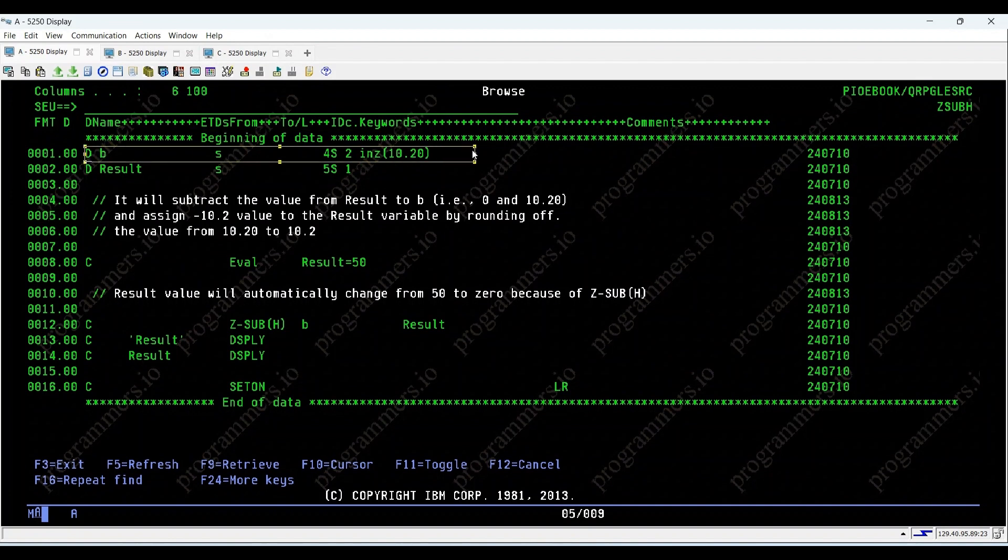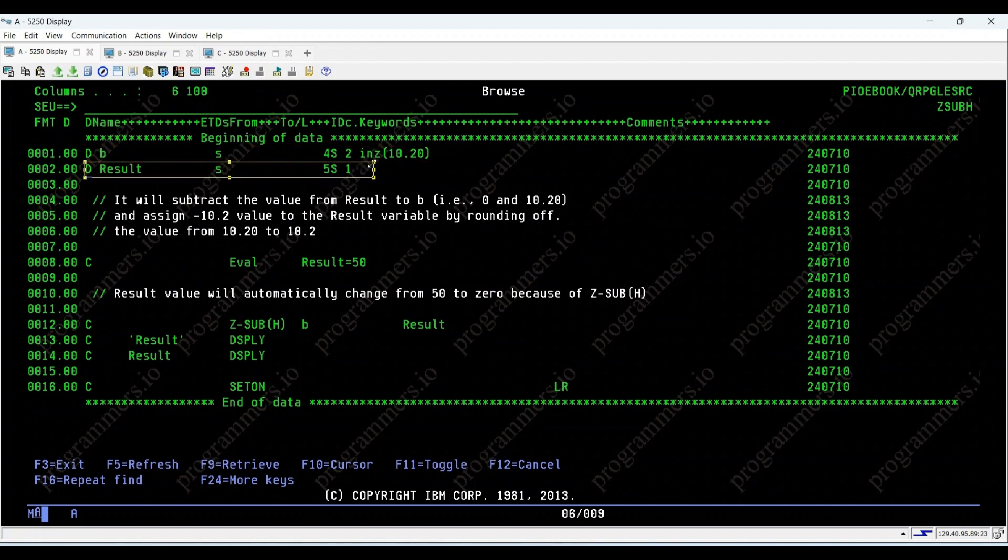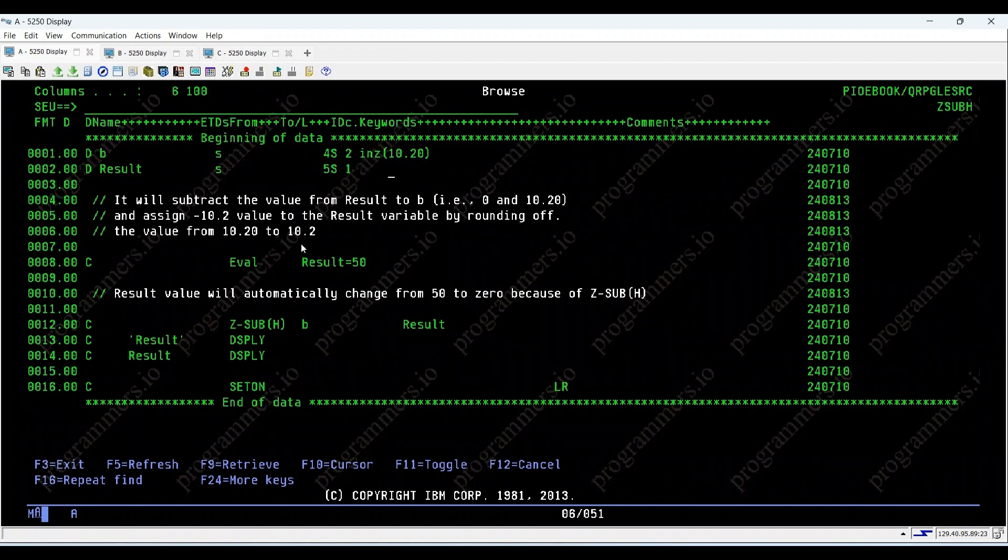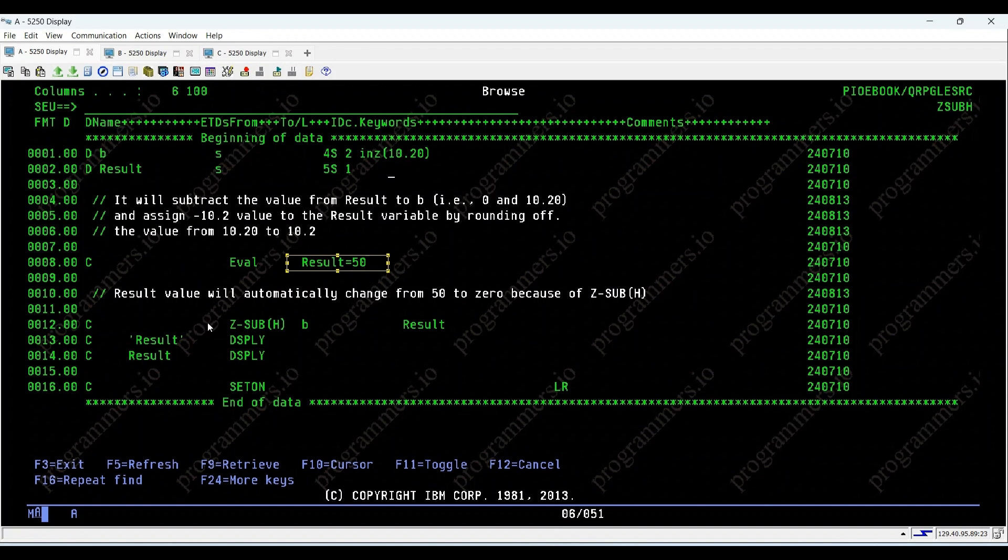Here, we have a scenario where we initialize a variable B with a value of 10.20 and result with a value of 50. Z sub H subtracts the value of B from result and performs half-adjust rounding.